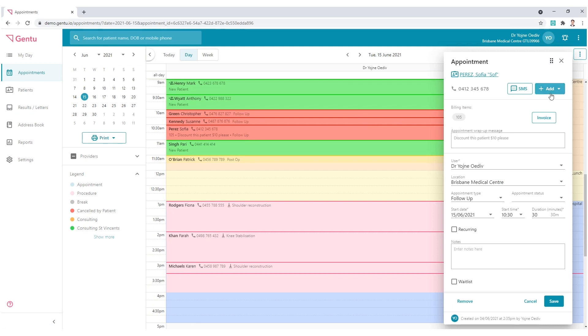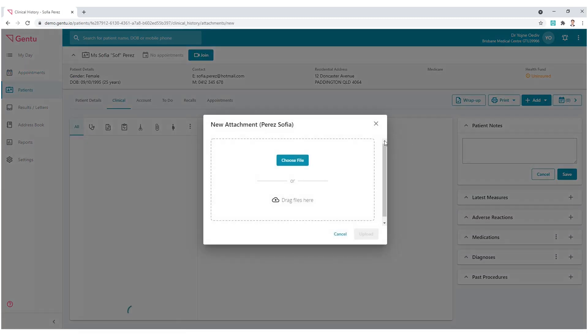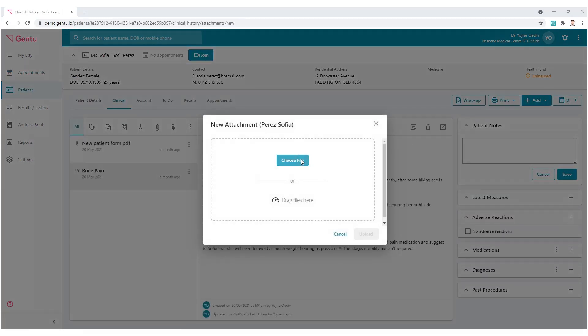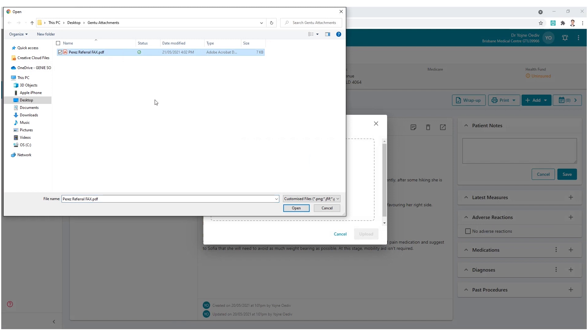Secondly, it may have been faxed, emailed, or received by mail, which would require it to be scanned into the patient's record.